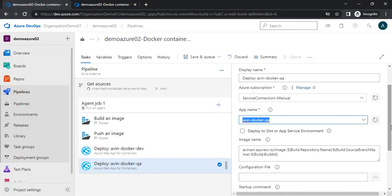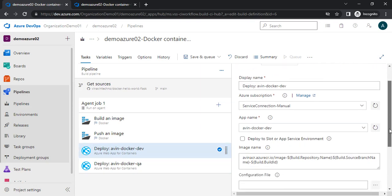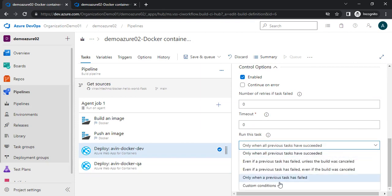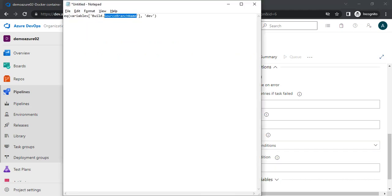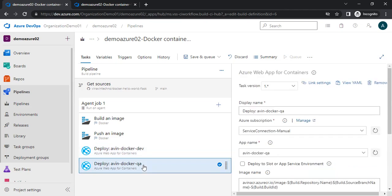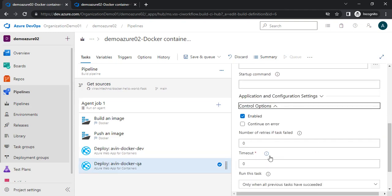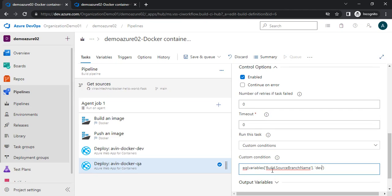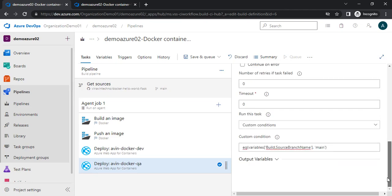So I need to add a condition here. I will go to the control option and choose a custom condition. Inside the custom condition, I will paste the condition as an equals-to check. It will check if the variable build.source.branch.name equals dev — if so, this task will run; otherwise, it will not. I need to copy this and do the same for the QA task in its control option, choosing custom condition, and updating the branch name to main. Now I need to save it.